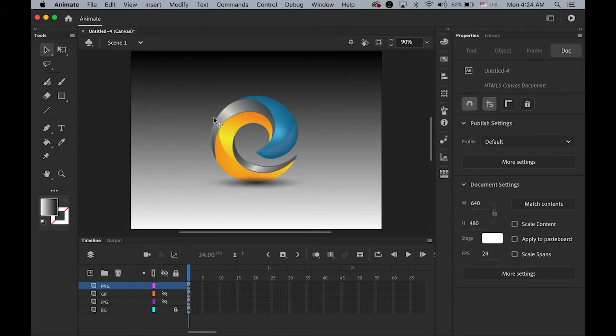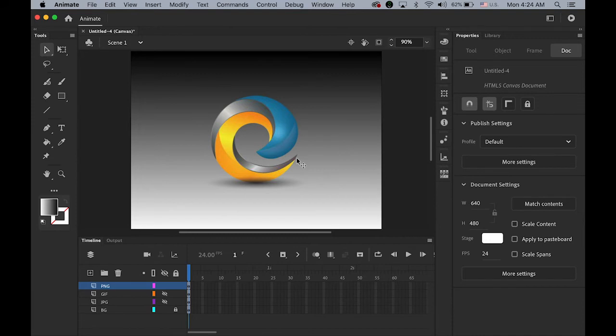This looks the best so far. Transparent background. And there is no kind of rough edges. And it looks pretty smooth. So this is kind of one of my best choice. For transparent file. Like this. Now.